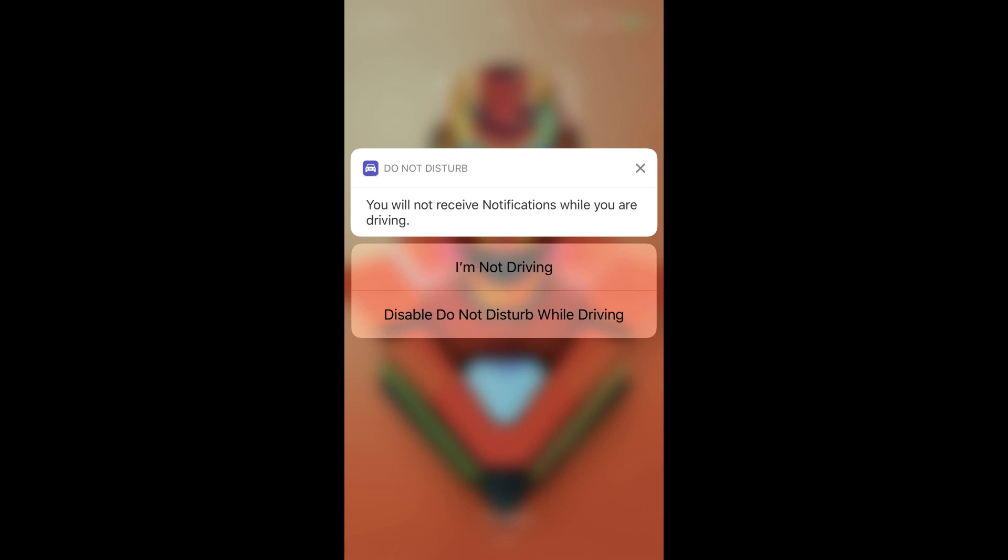However, if you see the Do Not Disturb While Driving icon on your lock screen and you're not driving, you can press against the notification to activate a 3D Touch menu and then choose either 'I'm Not Driving' or 'Disable Do Not Disturb While Driving.'